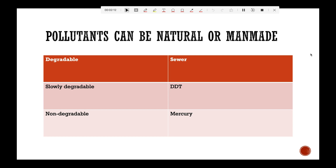Pollutants can be degradable — for example, sewage water and drainage water. Then there are slowly degradable pollutants, like DDT and insecticides. And the most dangerous category is non-degradable pollutants. So, these are the three different categories of pollutants: degradable, slowly degradable, and non-degradable.